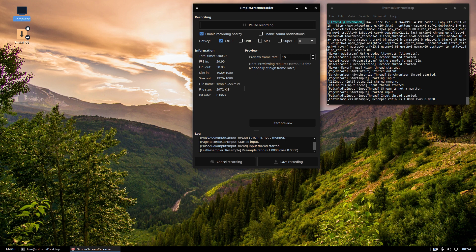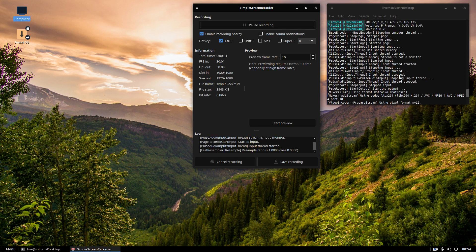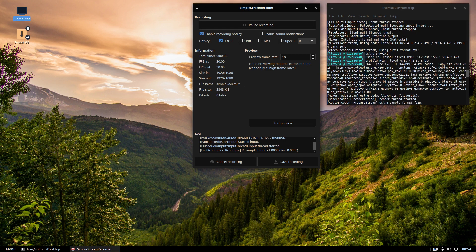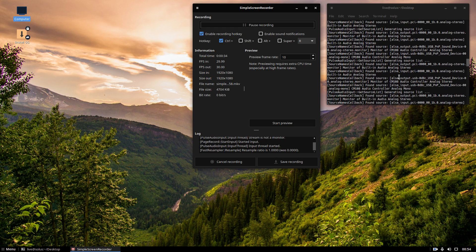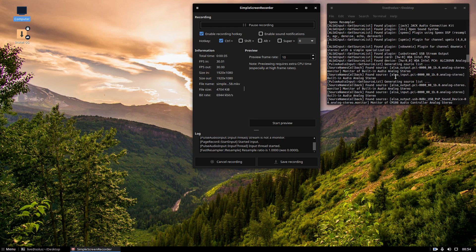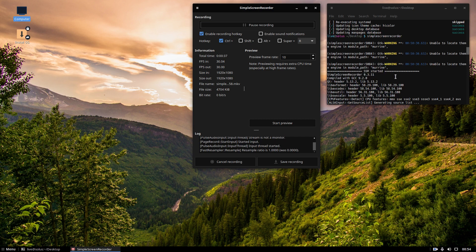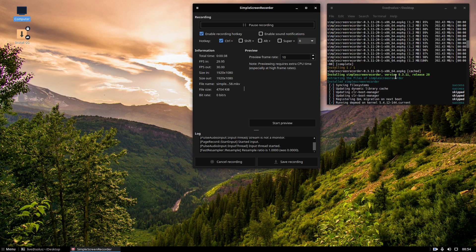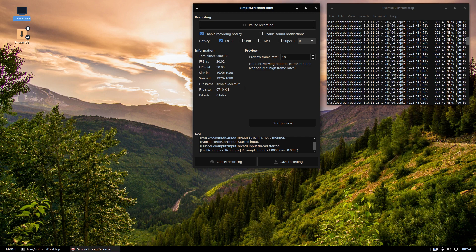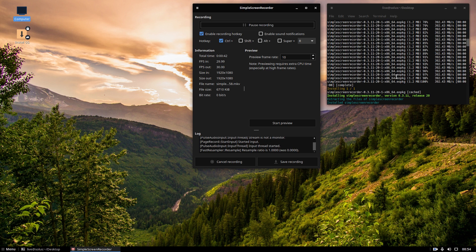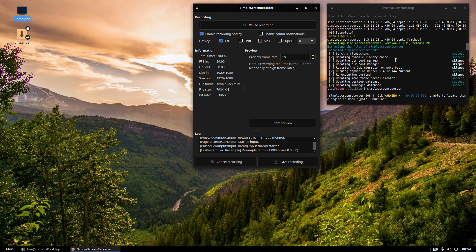I did install Simple Screen Recorder. I had to use the Terminal commands, and they don't use, of course, this is not Ubuntu base. It's their own package management system. I believe it's EOPKG is what they call it. So I figured out I was able to install Simple Screen Recorder. I hope it's working.